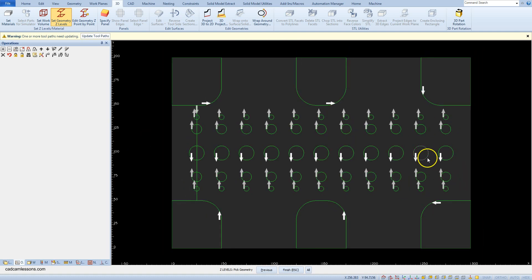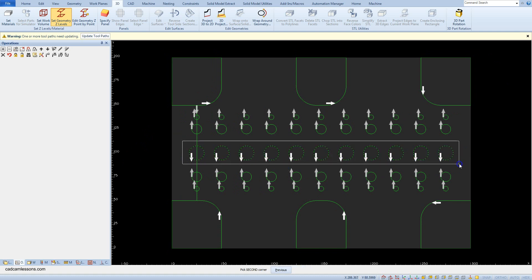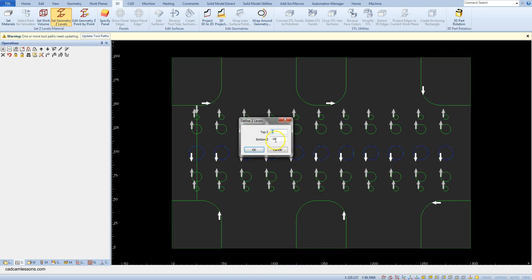And these holes, let's set the bottom z level to minus 2 mm.